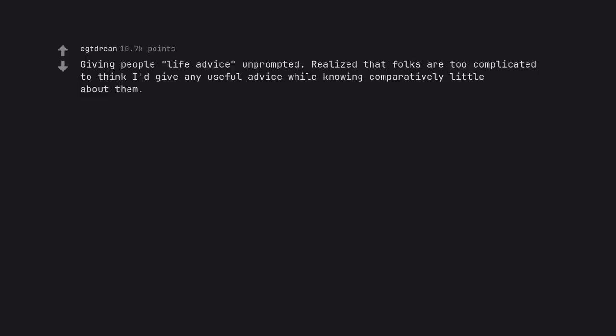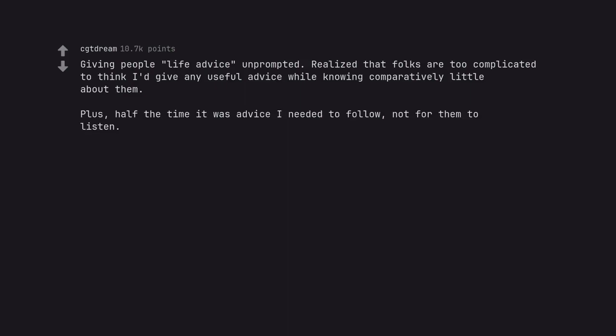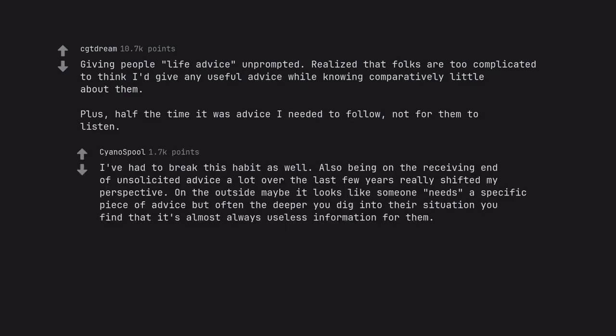Giving people life advice unprompted. Realized that folks are too complicated to think I'd give any useful advice while knowing comparatively little about them. Plus, half the time it was advice I needed to follow, not for them to listen. I've had to break this habit as well. Also being on the receiving end of unsolicited advice a lot over the last few years really shifted my perspective. On the outside maybe it looks like someone needs a specific piece of advice, but often the deeper you dig into their situation you find that it's almost always useless information for them.